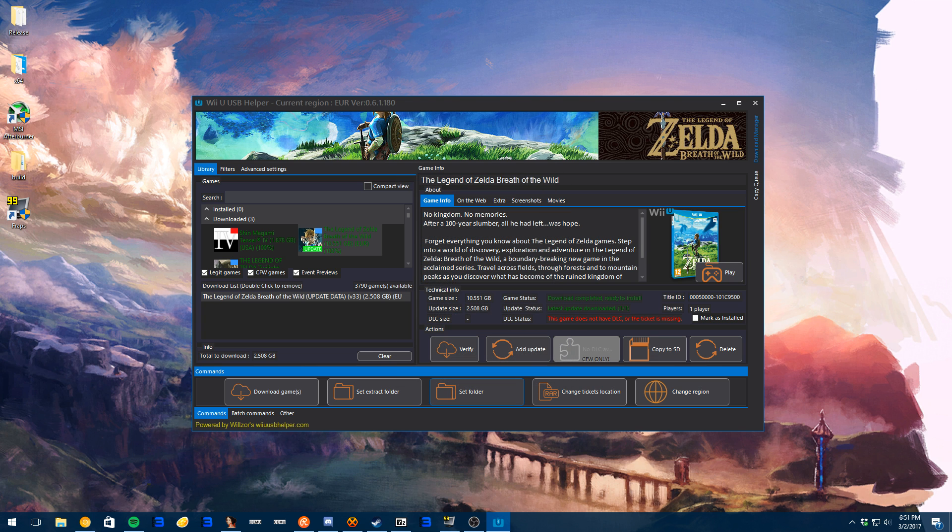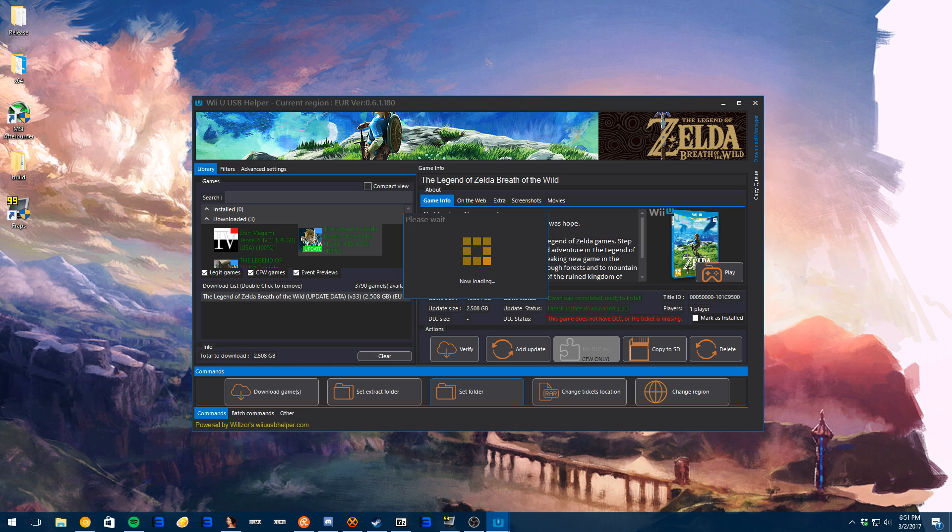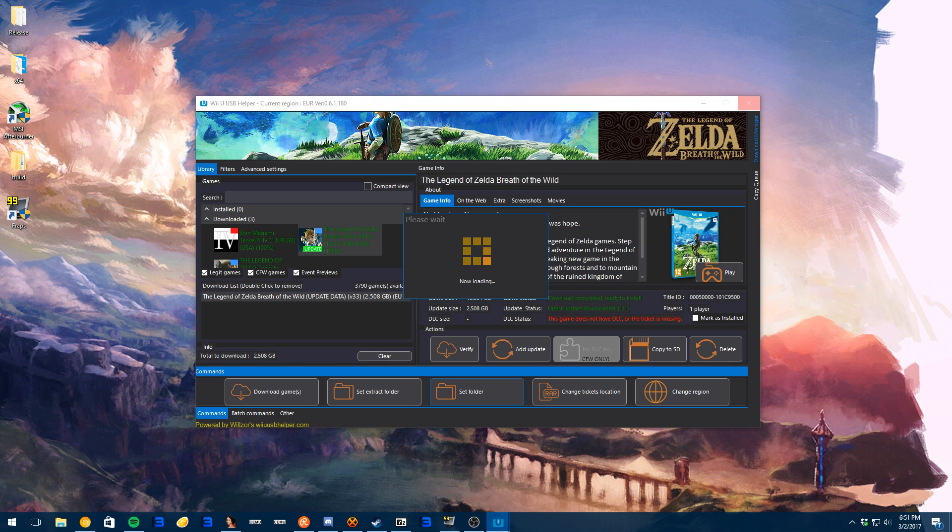Now, you can set an extract folder as well and a folder for the download location. All right? Both are really easy to do, and that will determine where it goes.